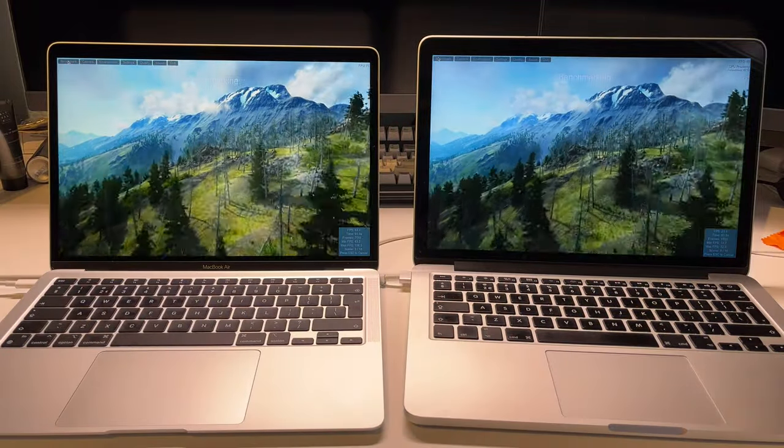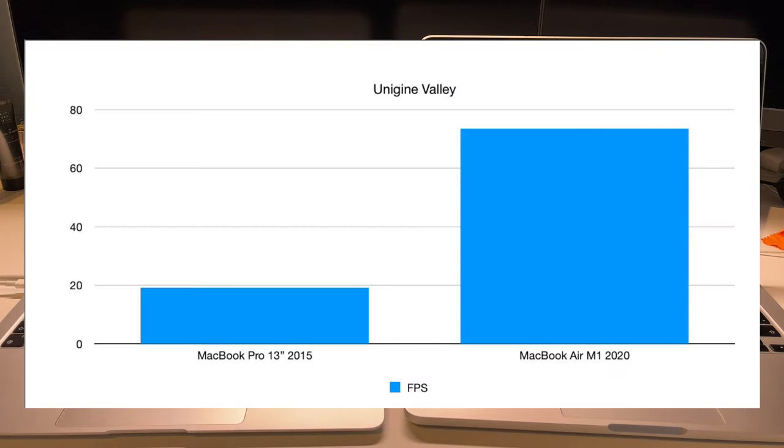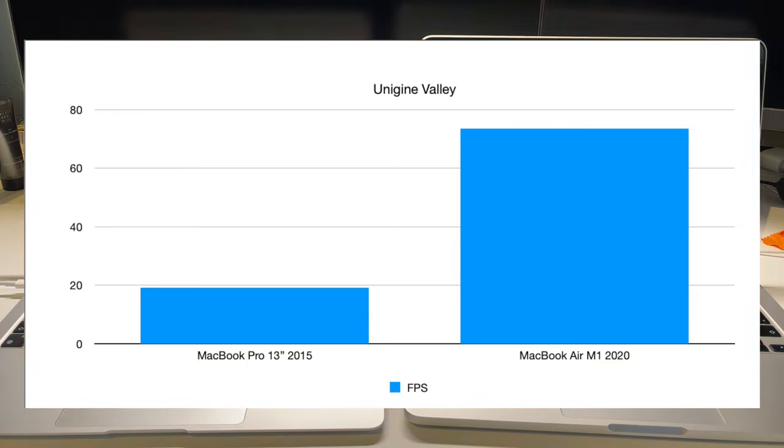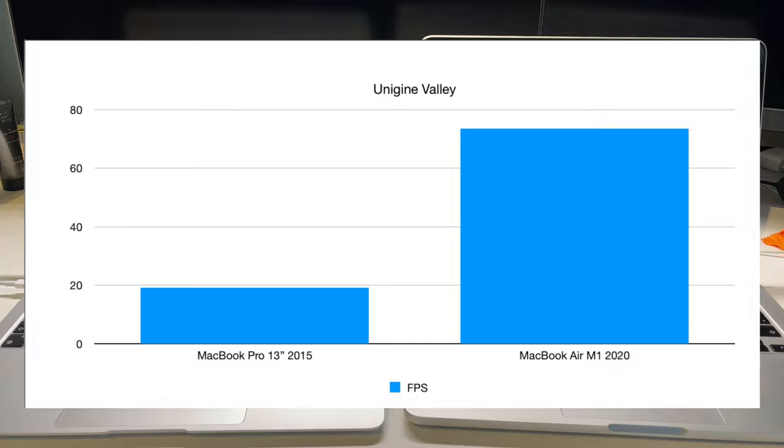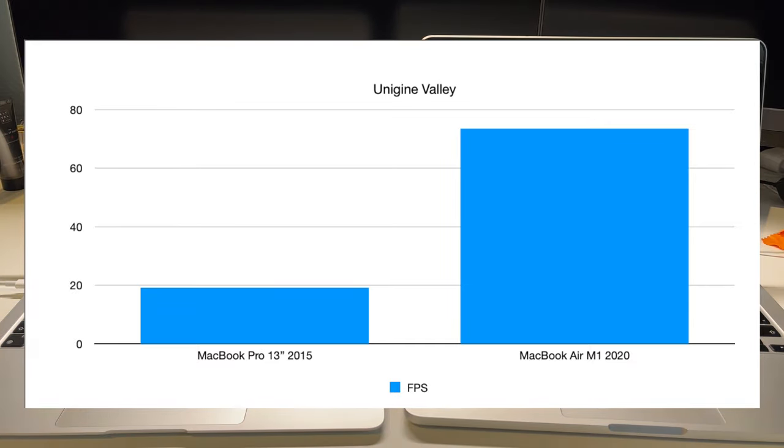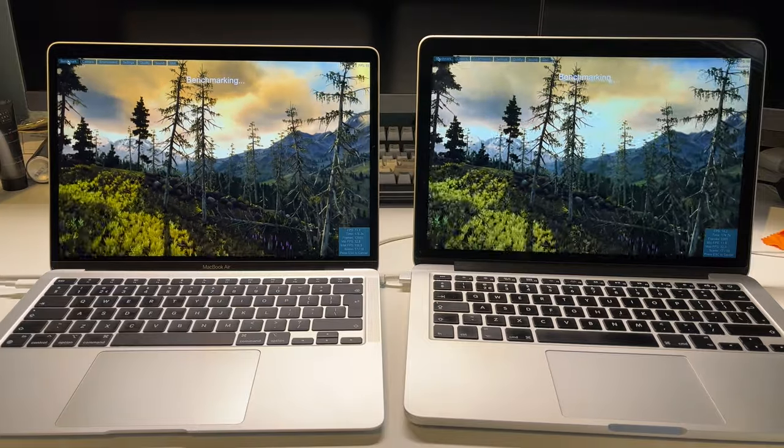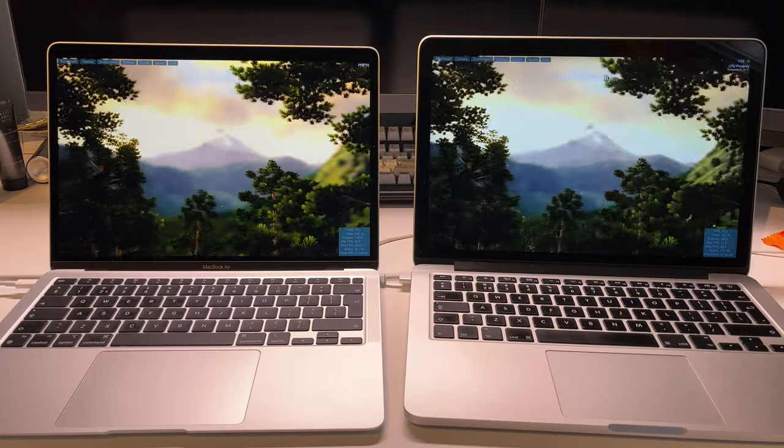In terms of raw frame rates, this shows that the MacBook Pro can only do 19 FPS where the MacBook Air M1 is able to do 76. Once again, a pretty good leap forward in seven years worth of development. Well, technically five.